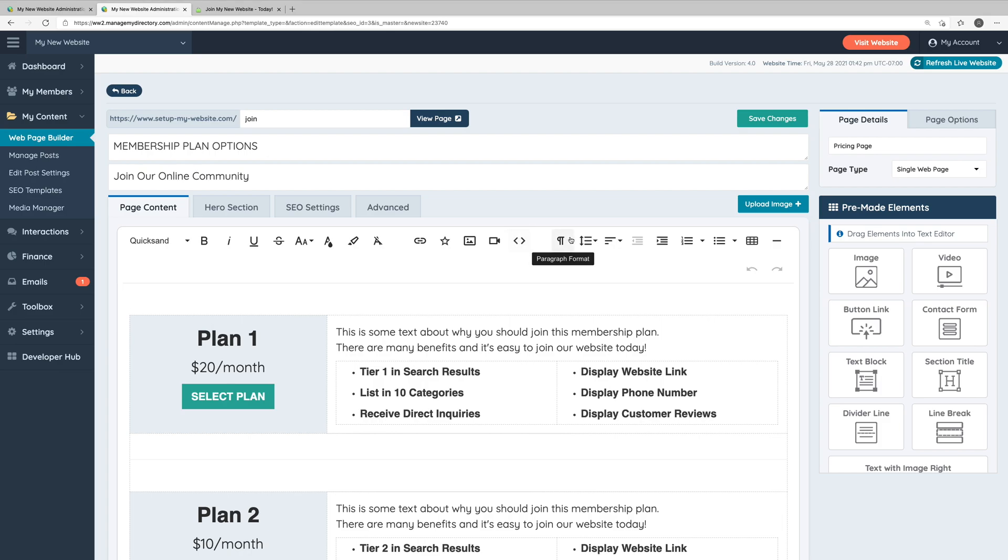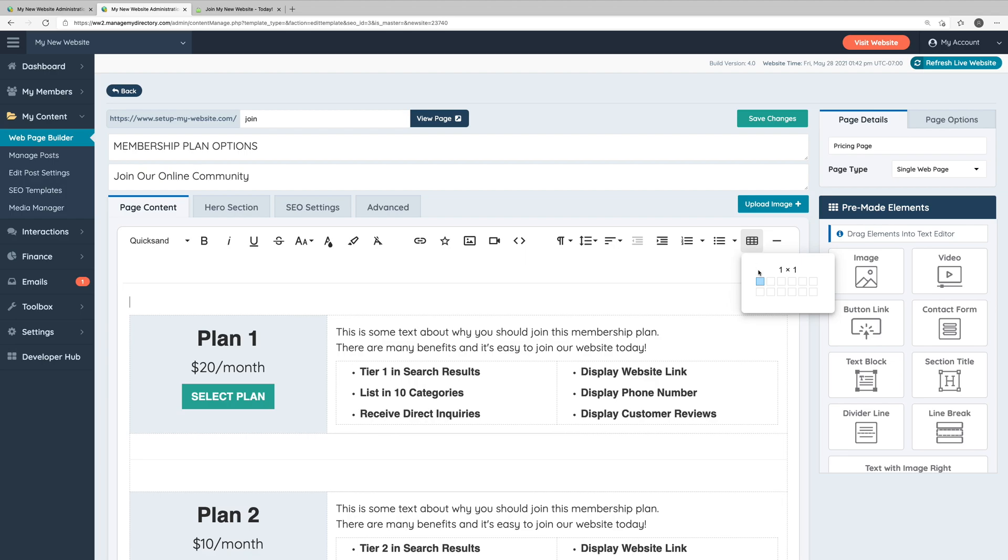And on the right end of the toolbar, we have some formatting options for the text such as line height, text alignment, some list options, and you can insert tables.